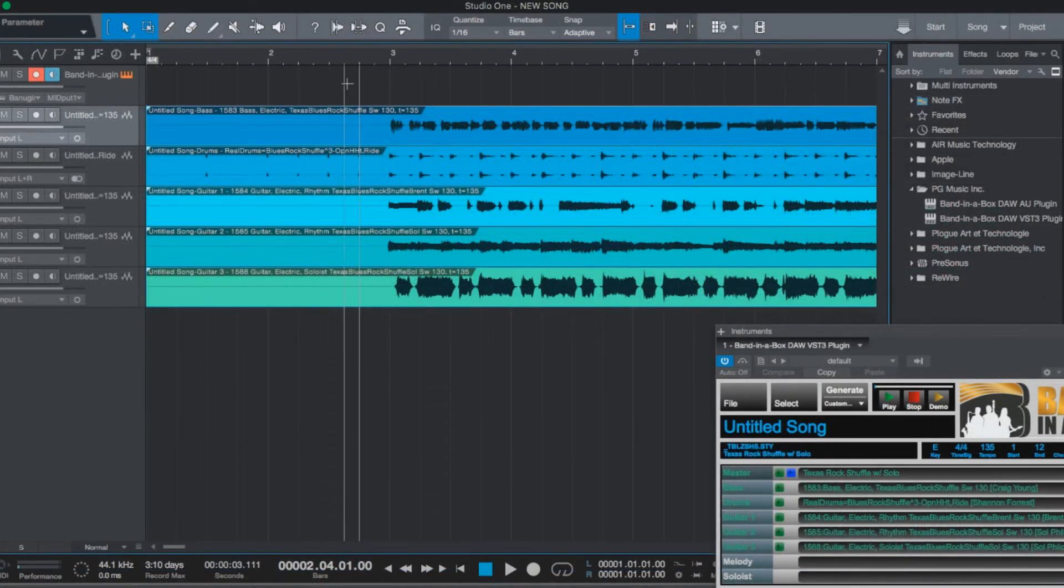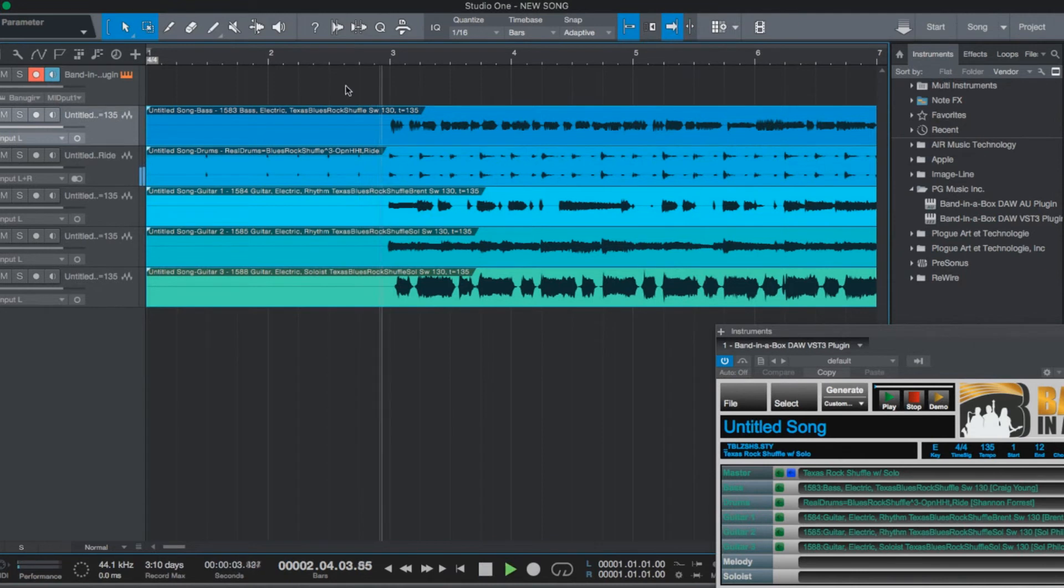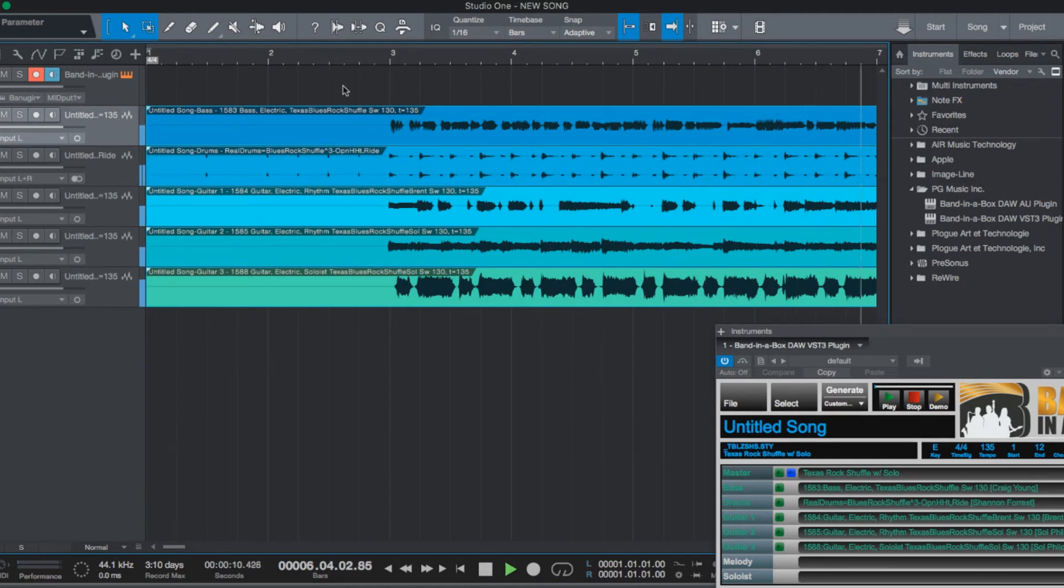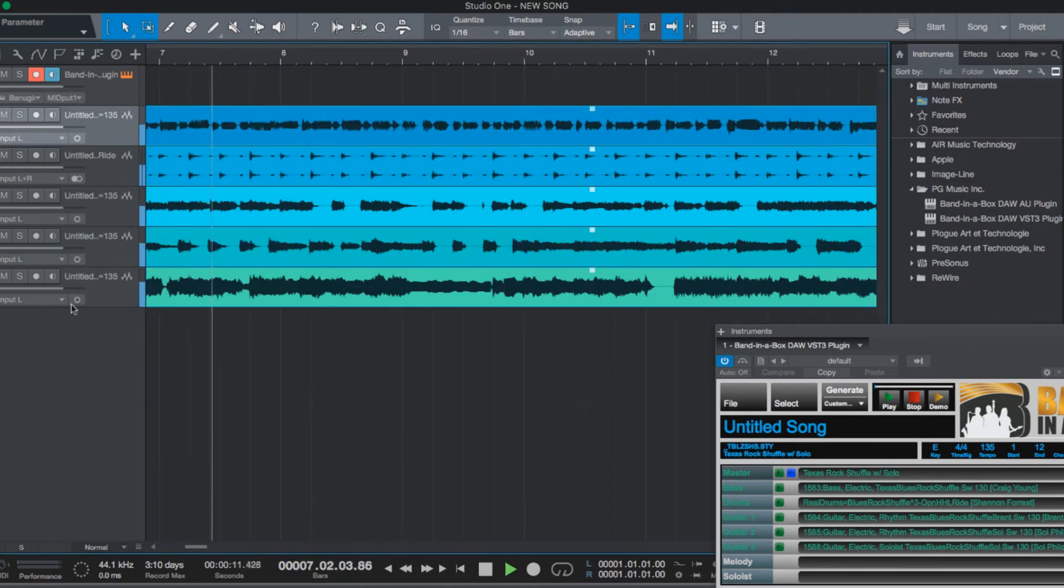Let's press play to take a listen. Sounds pretty good.